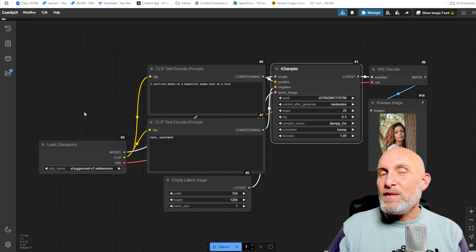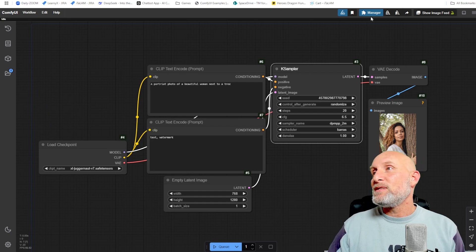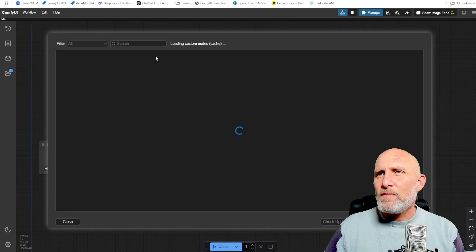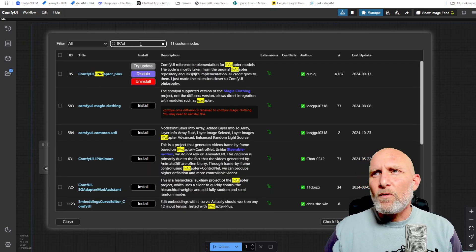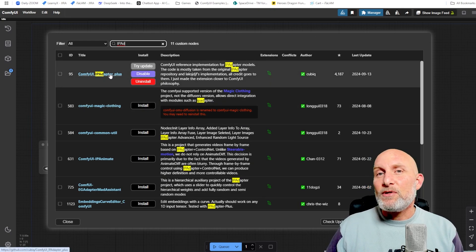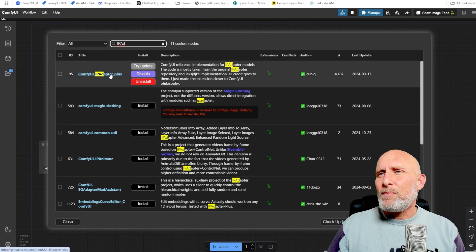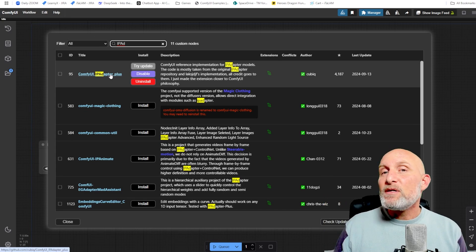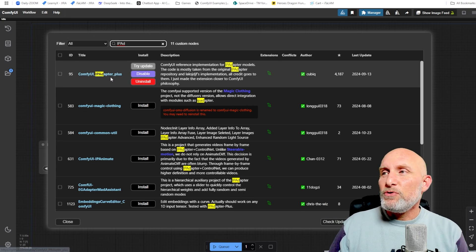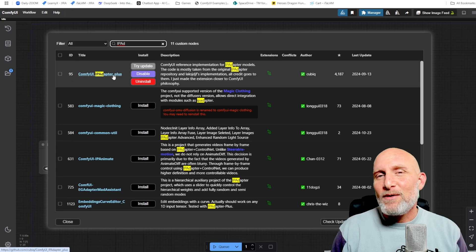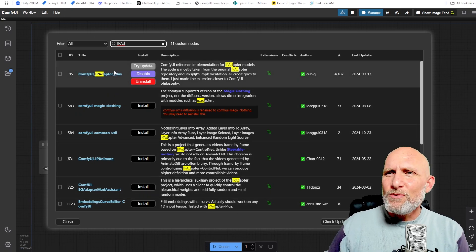To do that, we first make sure the IP Adapter custom nodes are installed. Click the Manager button, go to the Custom Nodes Manager, and search for 'ip adapter.' You'll find ComfyUI IP Adapter Plus. IP Adapter Plus is a much more simplified version compared to previous versions — I really encourage you to use it as it makes the entire process really simple and straightforward.